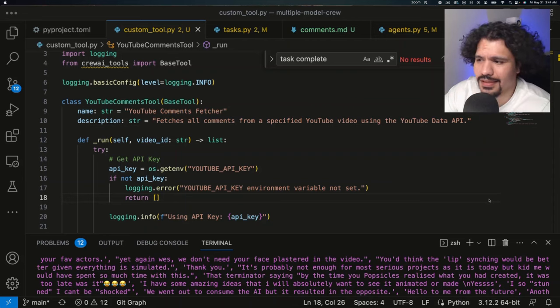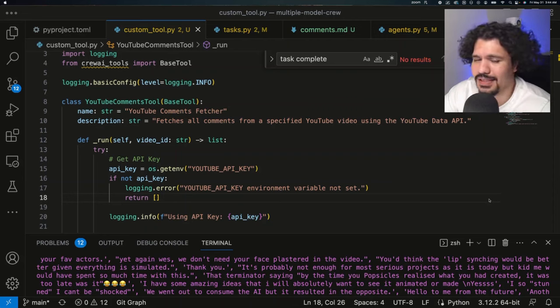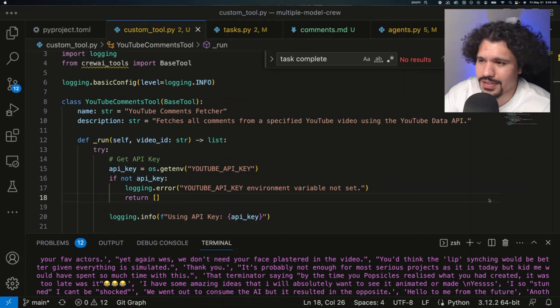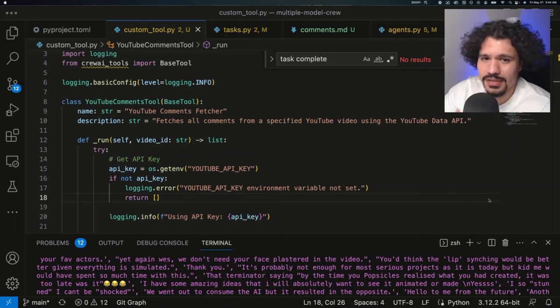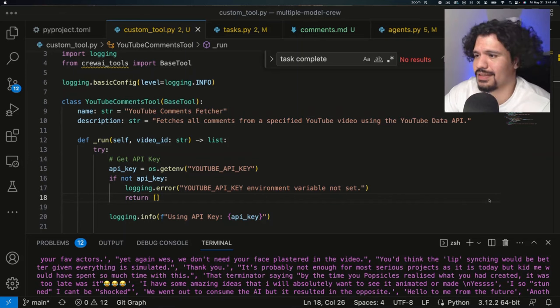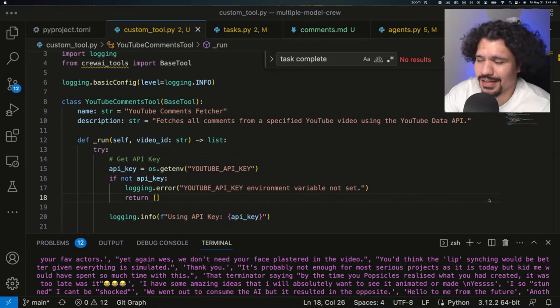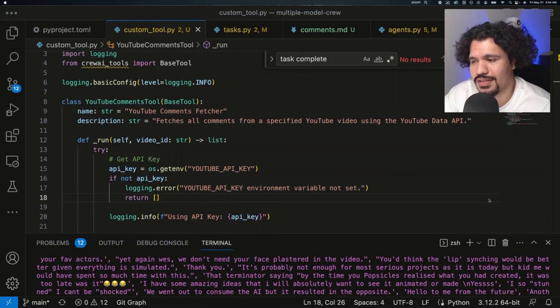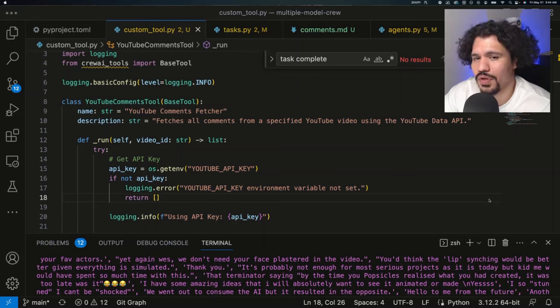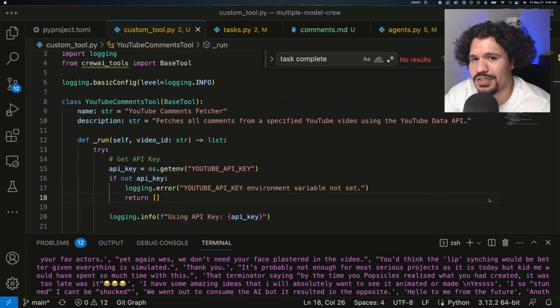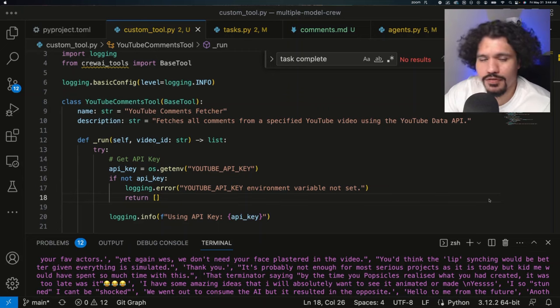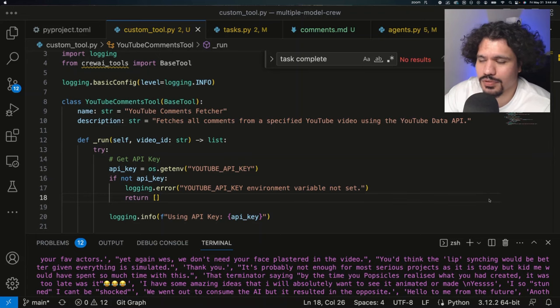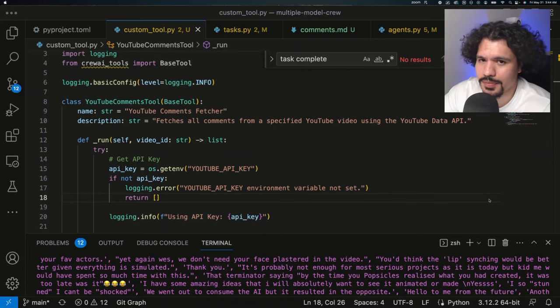So I know you're probably thinking, Hector, I have ChatGPT, I have all these AI code editors. I don't need to know these concepts in order to make these tools because code pretty much writes itself. And that is true to some extent. These code editors are definitely getting better by the second. But I think that if you just understand some key concepts regarding how these tools are created, you're going to get better results. Once you make the requests from your AI, rather than just saying, hey, ChatGPT, make me a custom tool for Crew AI that extracts comments from YouTube.